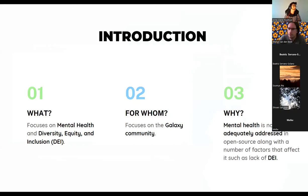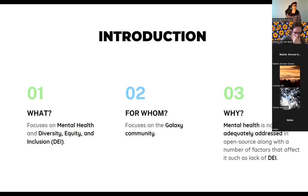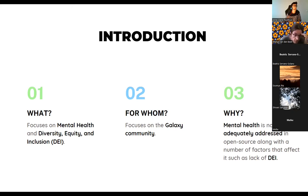Just to give you a little bit of an overview of what the project is about: it mainly focuses on mental health, diversity, equity and inclusion. The aim is to increase or improve well-being by focusing on these topics. Specifically for the Galaxy community, the resources we're creating can also be used by any open source communities.